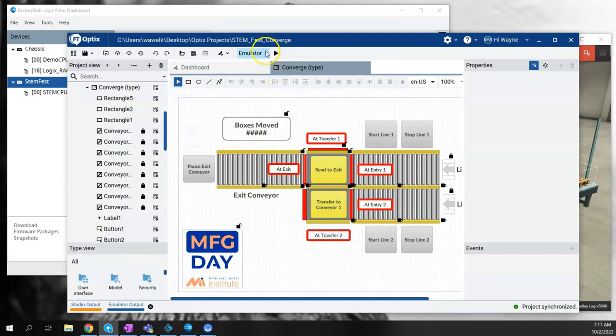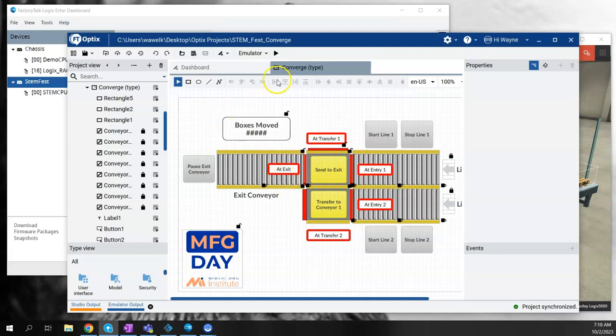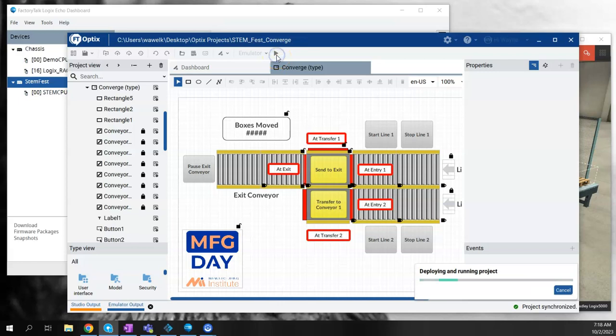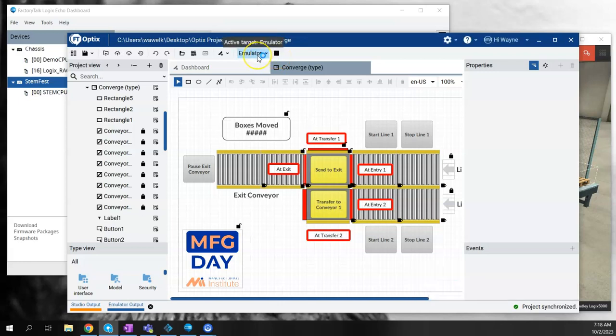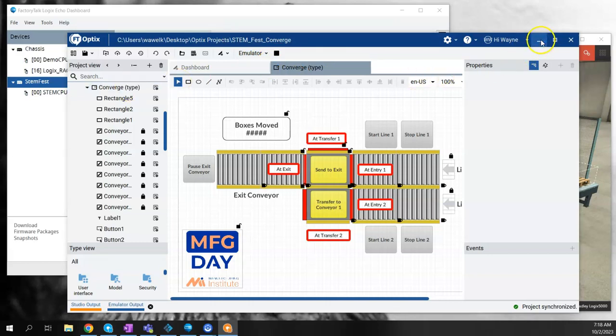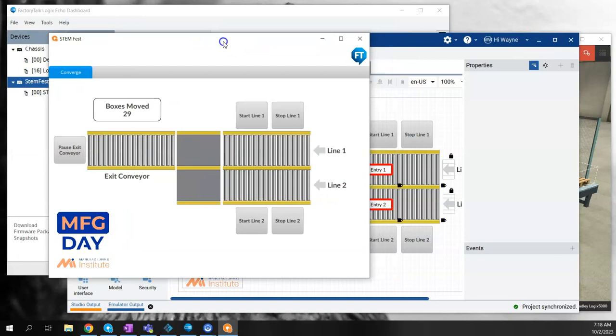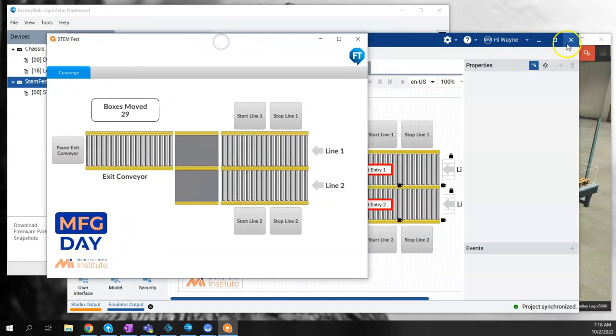Back on Factory Talk Optics, now that I've created my application and linked everything, I'm going to run the emulator to show how this actually works. We'll start the emulator up, and it opens in the other window there.